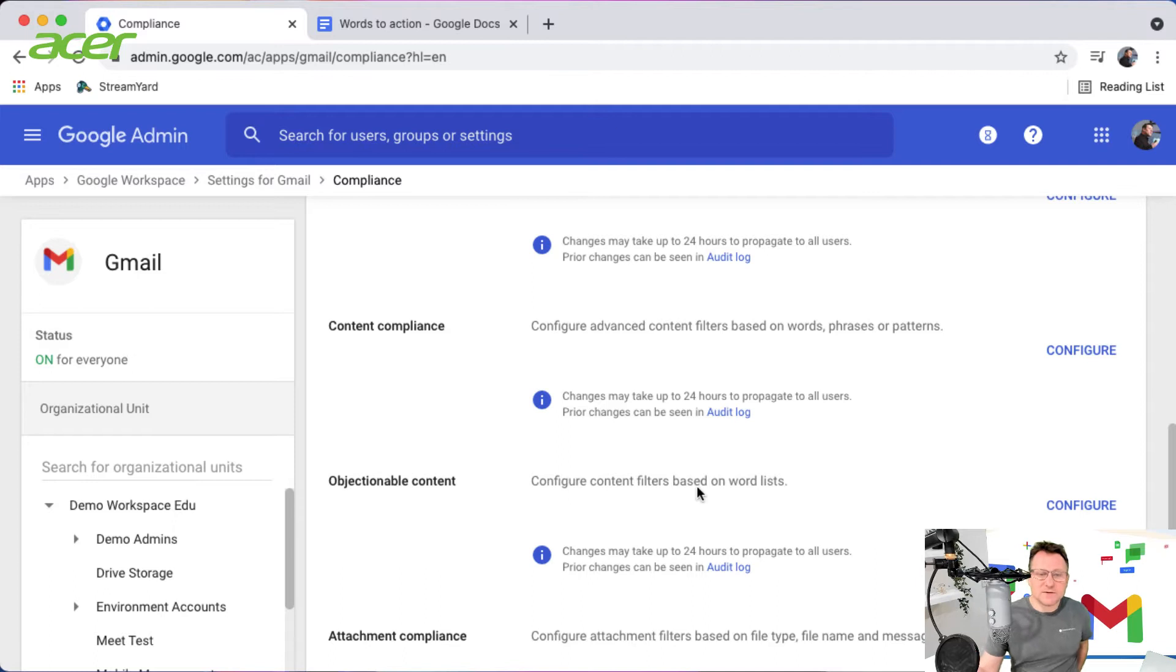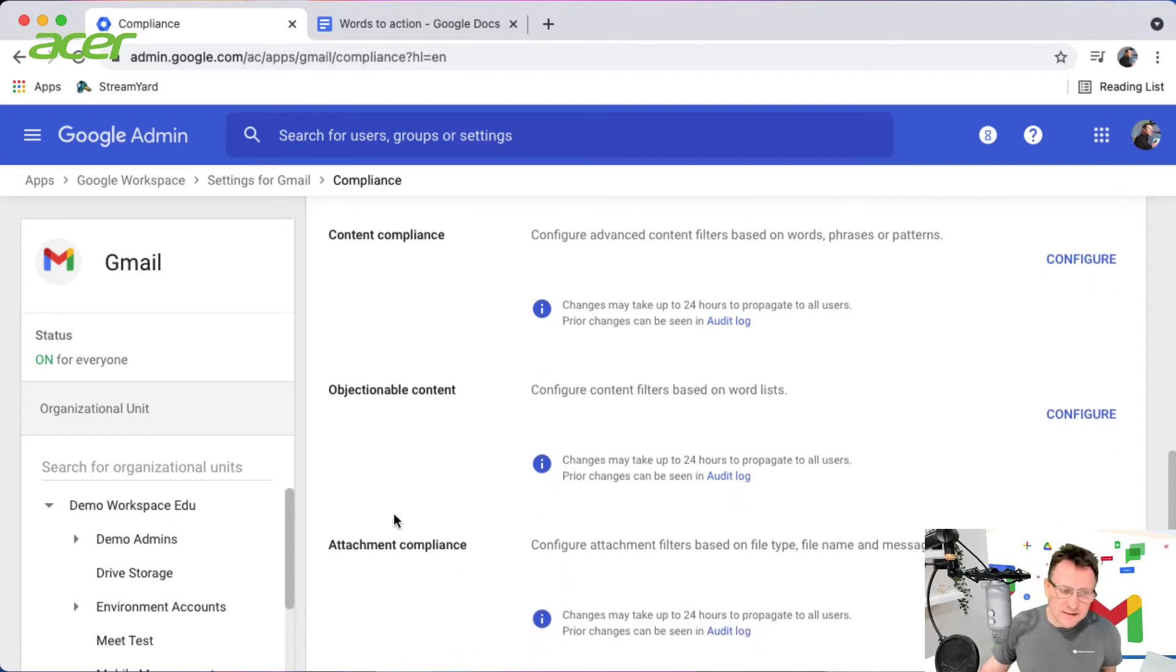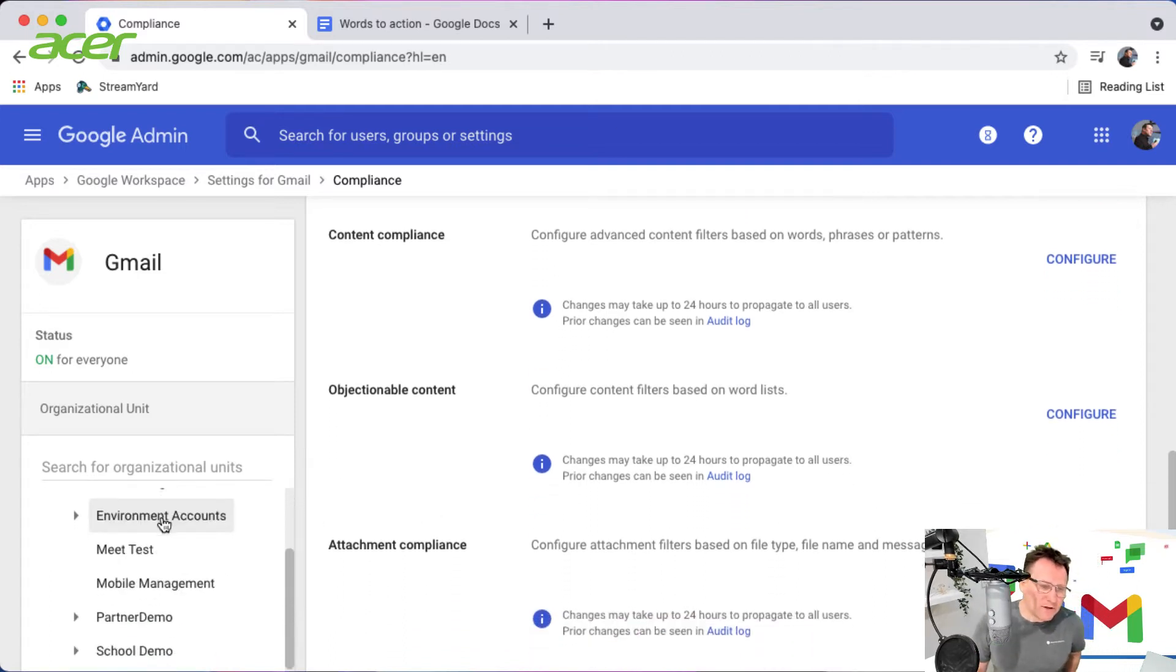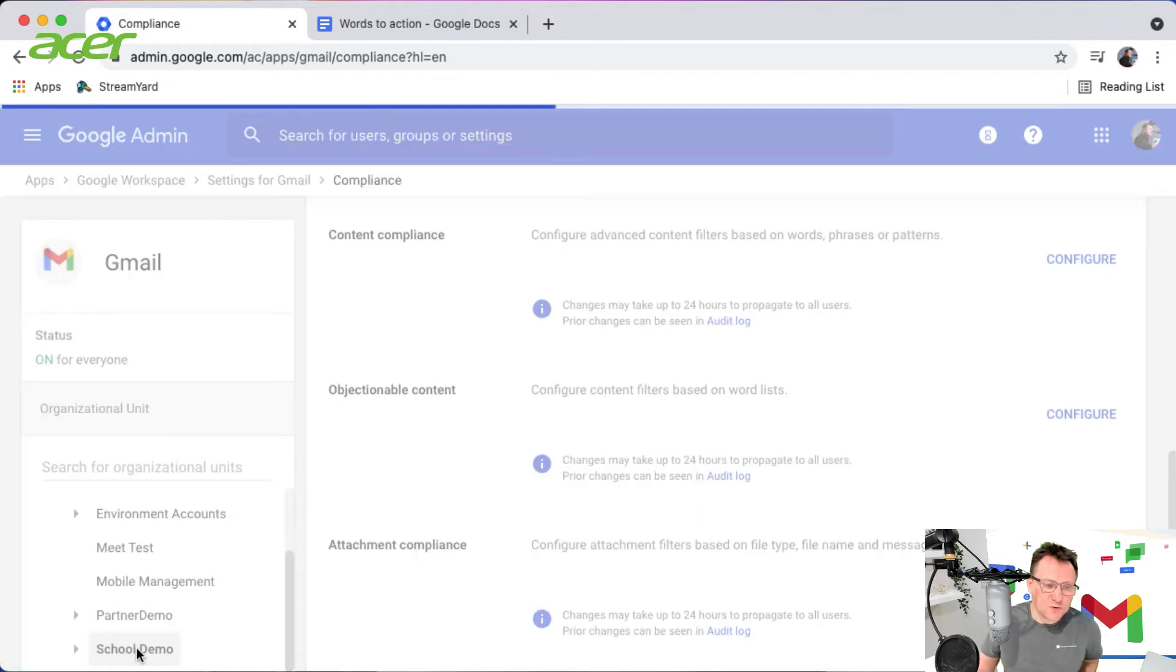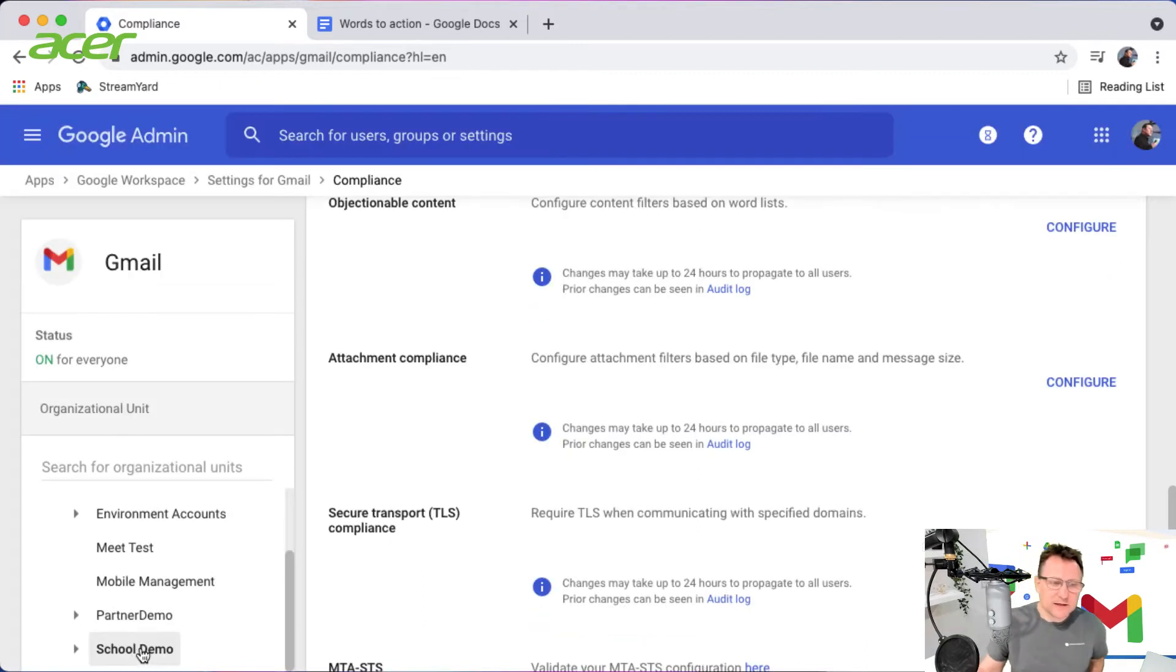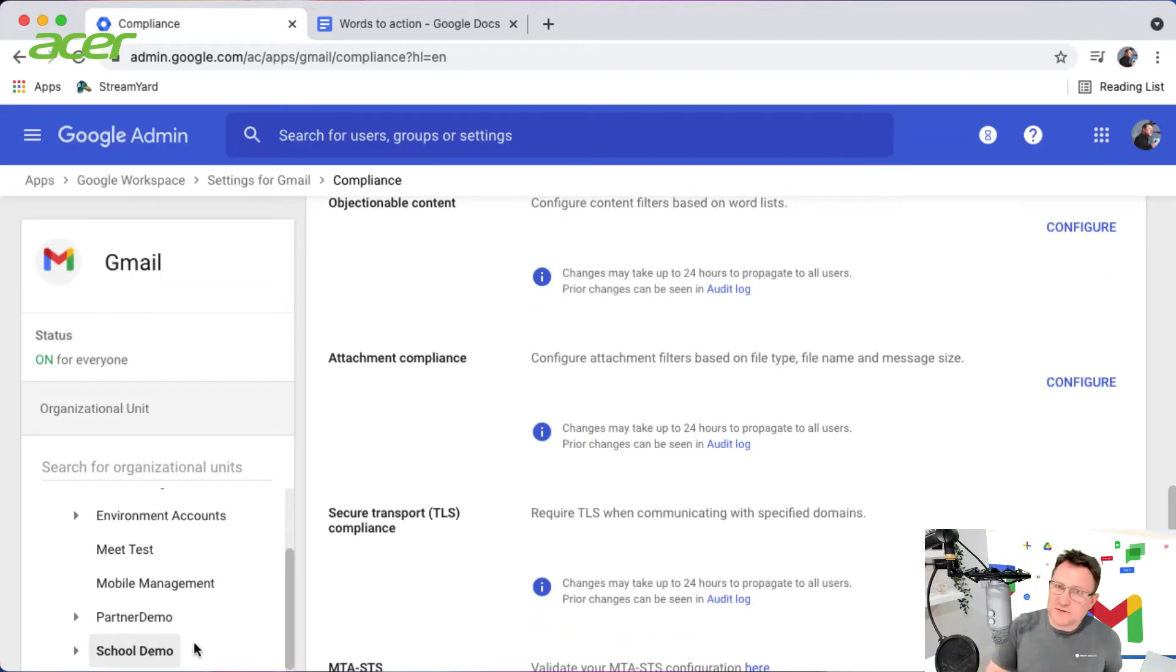Configure content filters based on word lists. I'm going to do this as a setting just for my school demo organizational unit, so I'm not doing this across the whole domain, just for this demo.